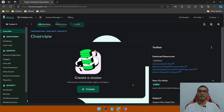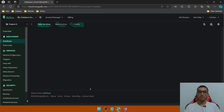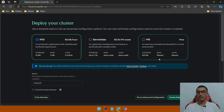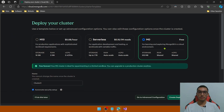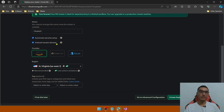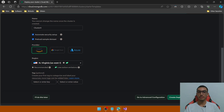Go to MongoDB Atlas to create a new instance in the cloud. I have an account, so you need to create an account and log in. In the overview page, click the Create button to add a new cluster. Select the free tier for demo purposes. Define the name, the cloud provider, and the region — I'll select the defaults. Click Create Deployment.